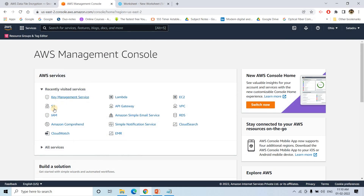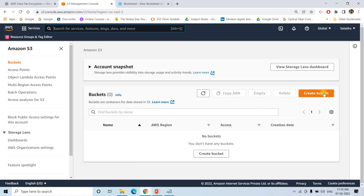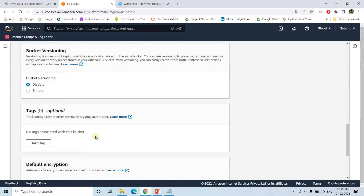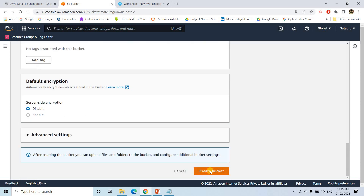Now let's see how we can do this in Snowflake. First, I'll go to the AWS Management Console, go to S3, and create a bucket. I'll name it something like 'demo-kms-server-side-encryption' and create the bucket.